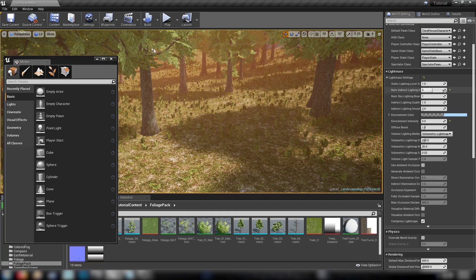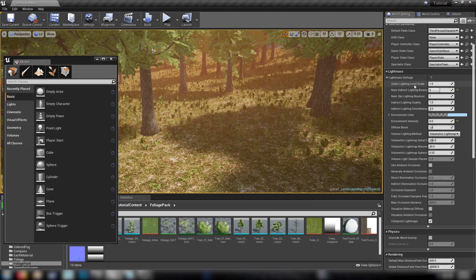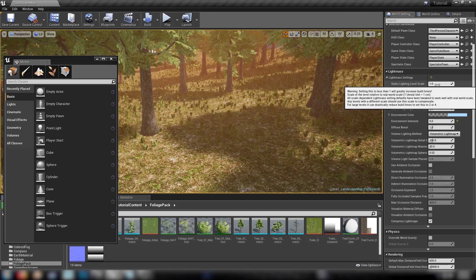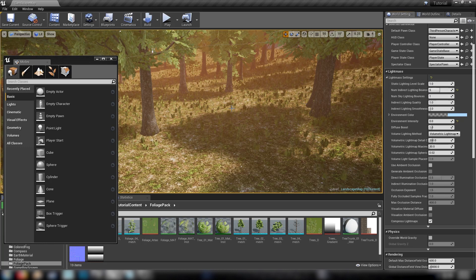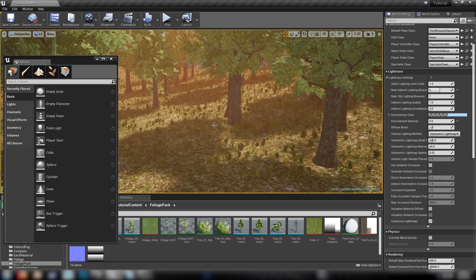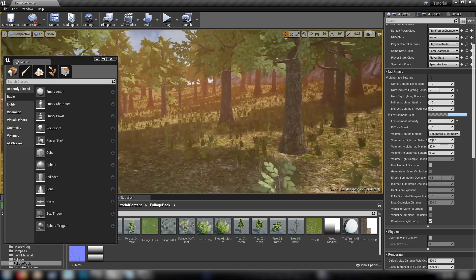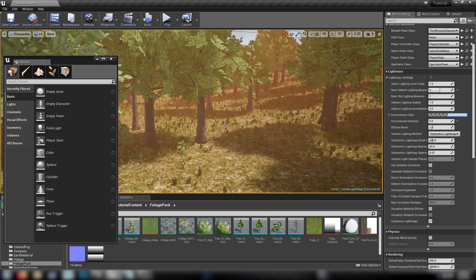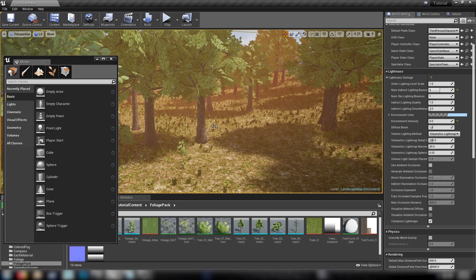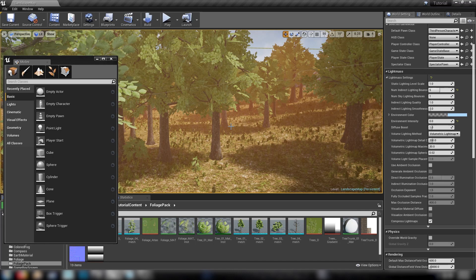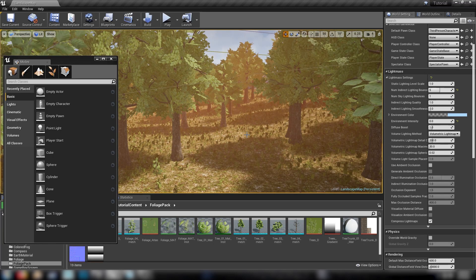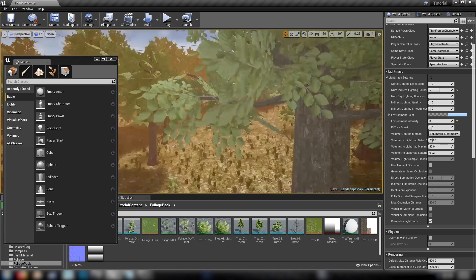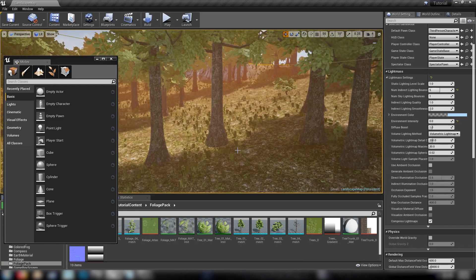And then in your world settings if you find the static lighting level scale, you set this figure to higher than one it'll dramatically reduce your build times again at the expense of some of your shadow quality. Just things to think about if you're dealing with bigger levels and that kind of thing. Furthermore, if you're building something that's got a gigantic landscape mesh and you want to have lots and lots of foliage like a big open world sort of level streaming setup, you can use more than one foliage instance which will just help you along for optimization.